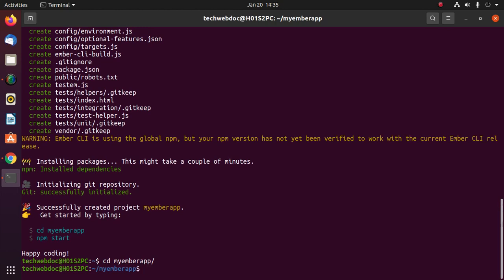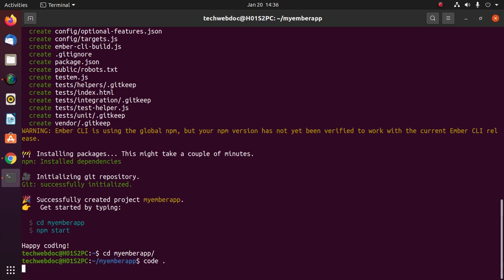Now navigate to this application and open it on Visual Studio Code with this command: type code space dot, then hit enter.